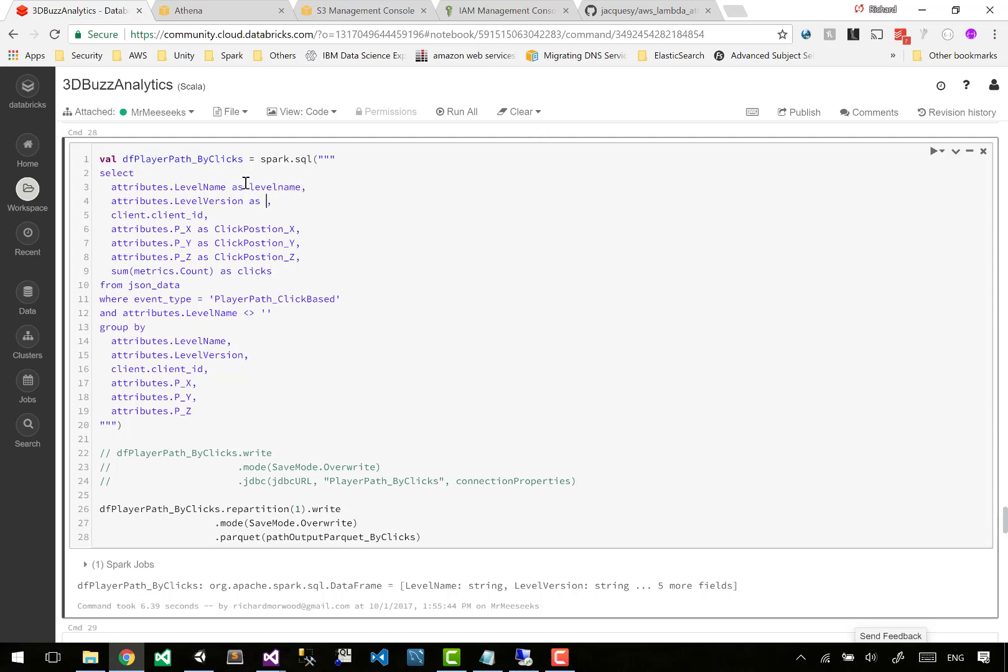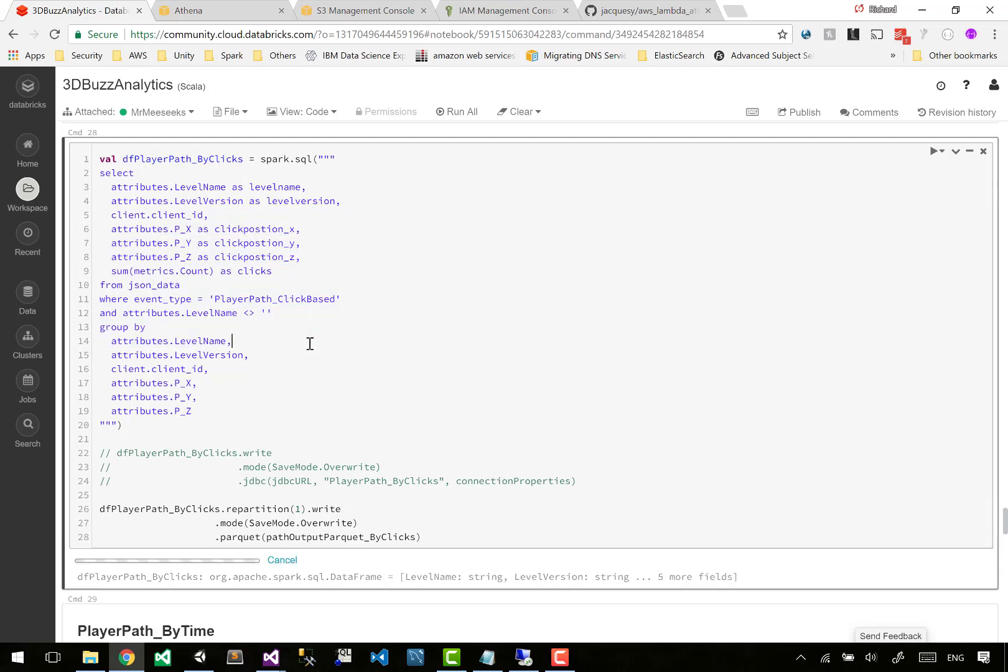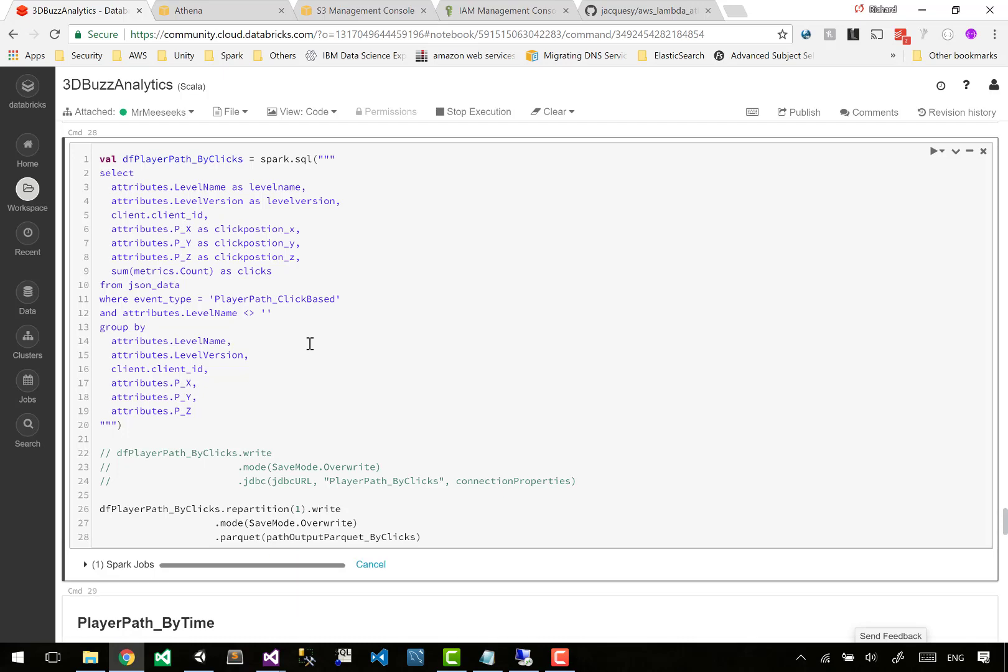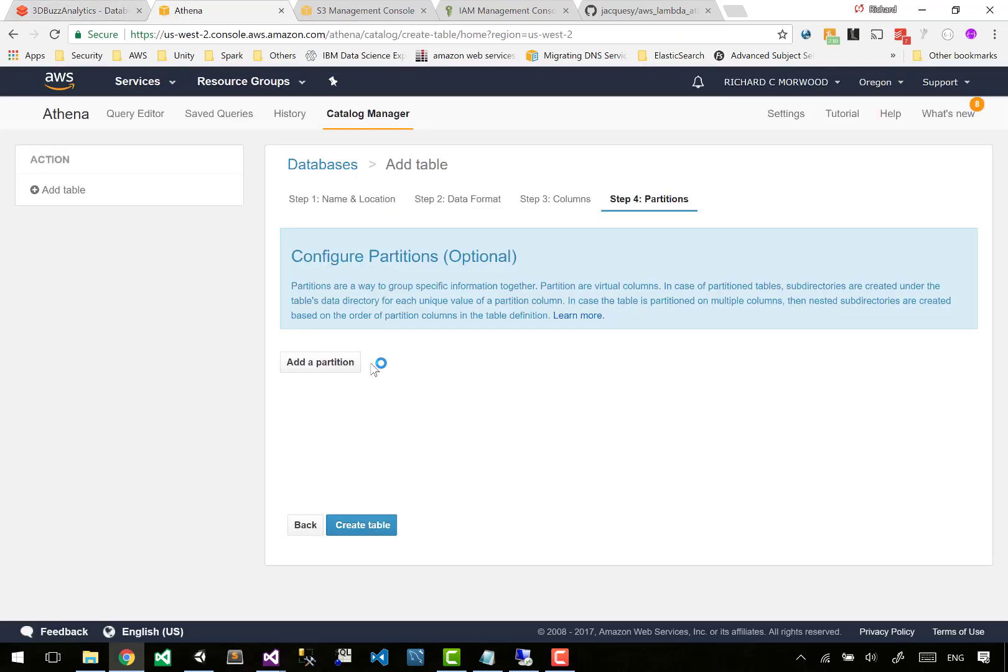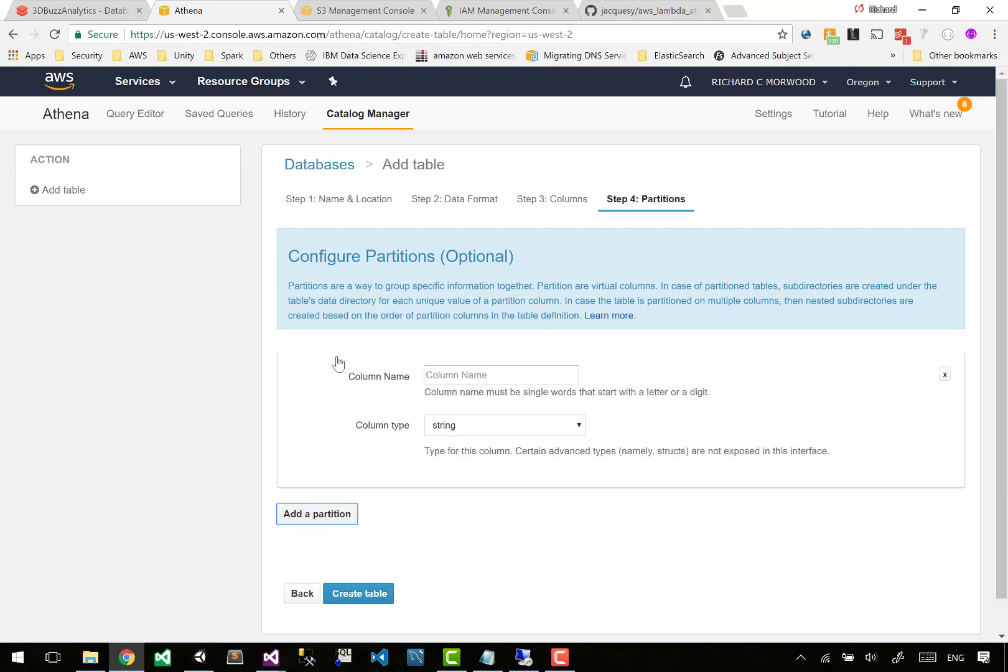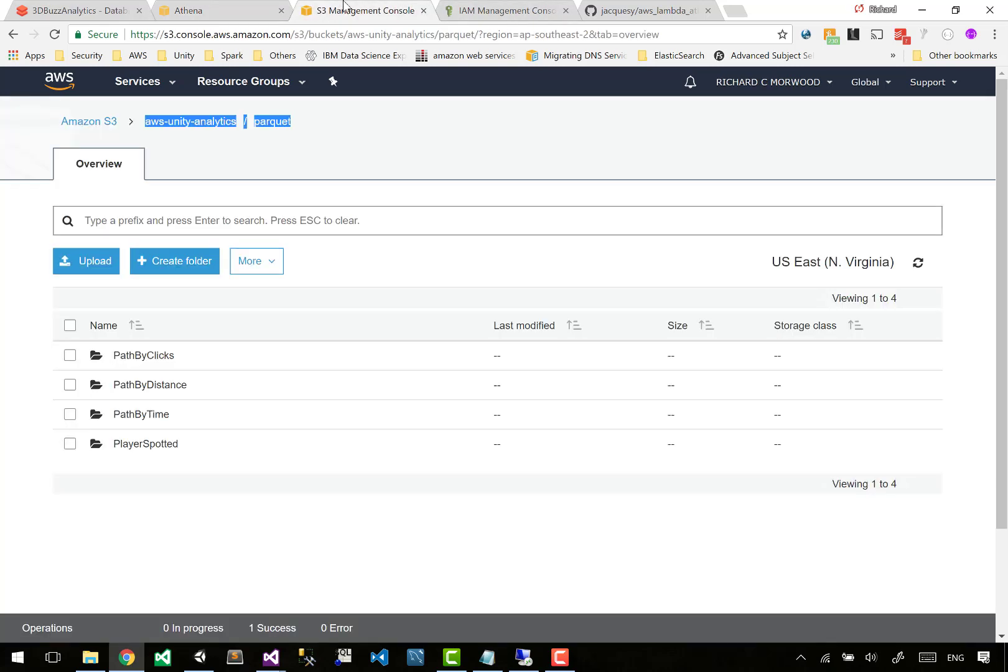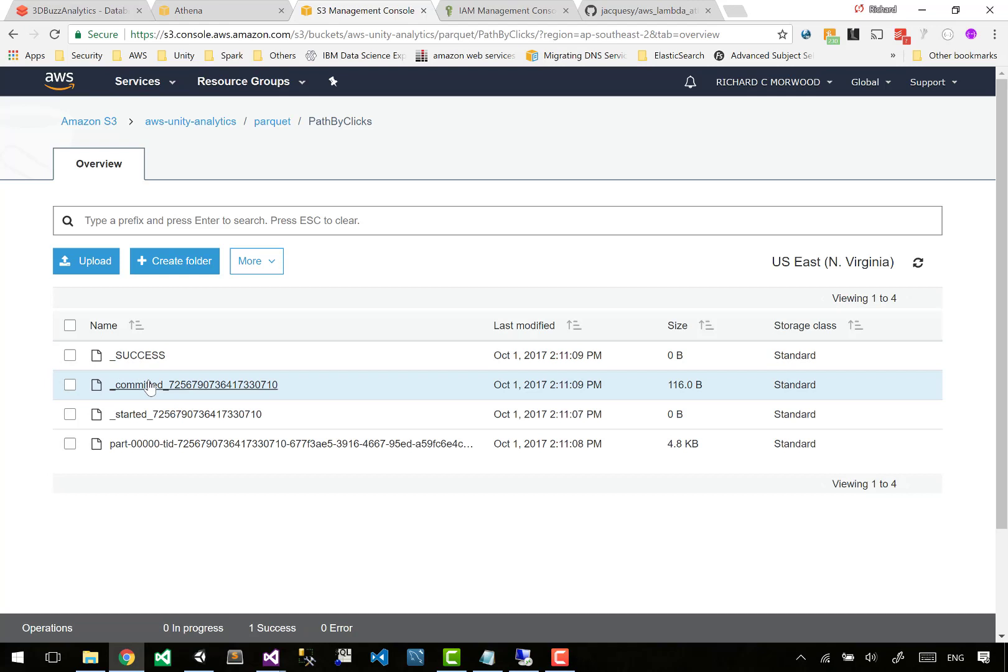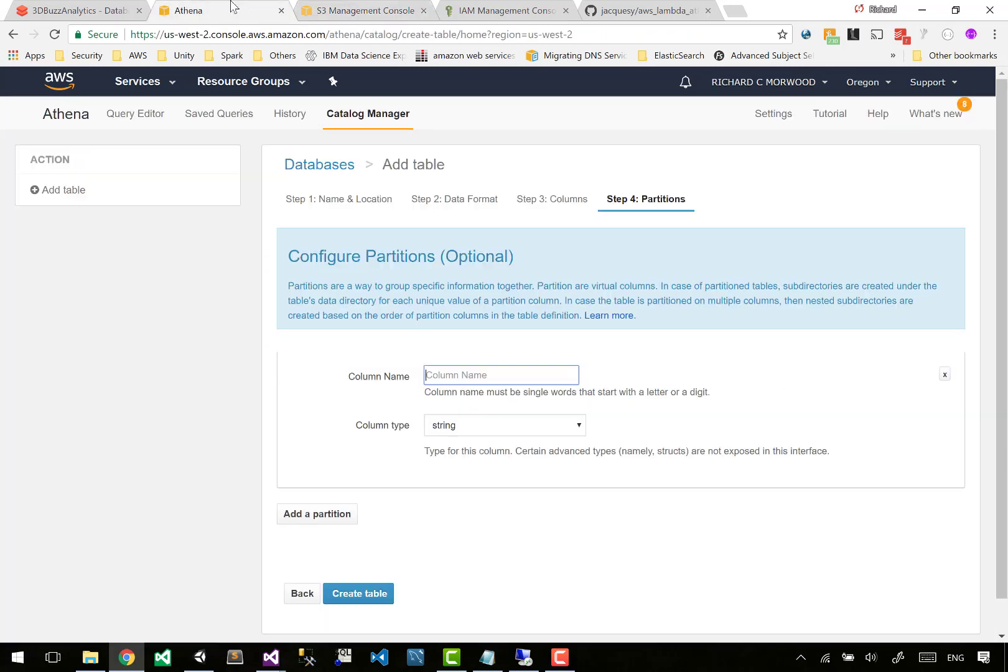I'm just going to work first, which is the player path by clicks, making everything lowercase. Now look how we rewrite the Parquet. Just run the cell, nothing else we have to do. So now we come back into Athena and it says what partitions do you have? If you have partitions on your data, you could say I partitioned this on date or level name, which would then have to be lowercase.